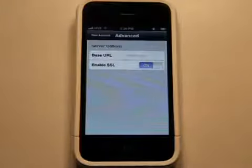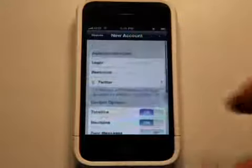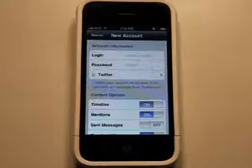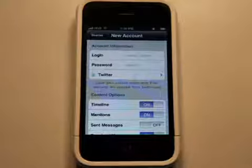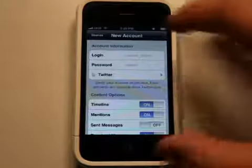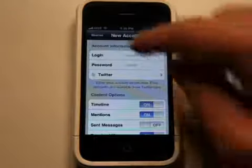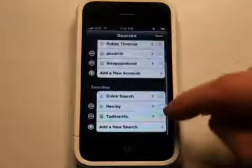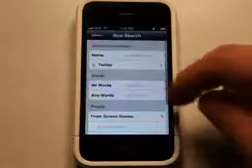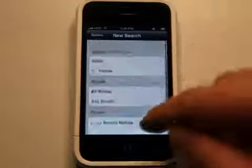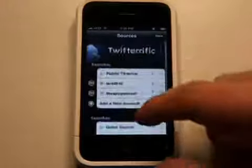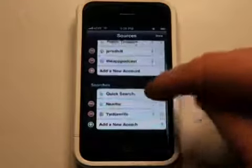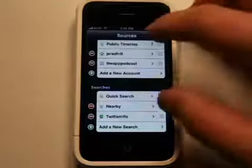If you want to learn more about the advanced settings, you can go to Twitterific.com — they actually have their own website now, separate from Icon Factory's site. Adding accounts is really as easy as putting in your username and password. You can also add new saved searches, so if it's a search you do often, you can save it and run it multiple times without re-entering the information each time.